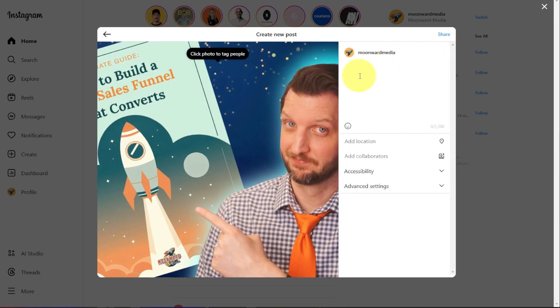At this point, you can add your caption, whatever you want to say there, you can add your location. You can add collaborators if you want to tag somebody else in there.